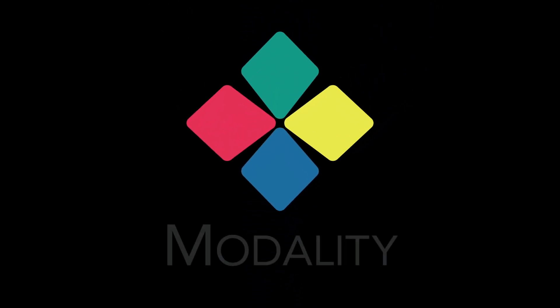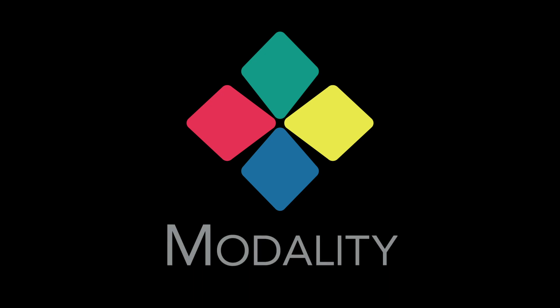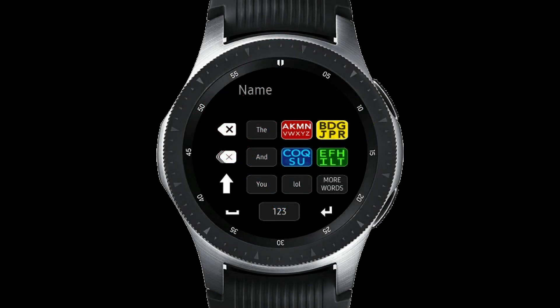I want to talk about Modality, which took three years to make today's version. This is what Modality looks like on Samsung Gear S2, S3, and Galaxy Watch. Its operation is similar to Apple Watch, but different enough that I'm making two different tutorials.